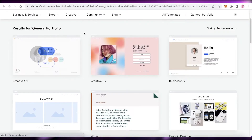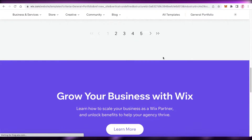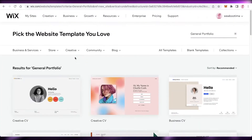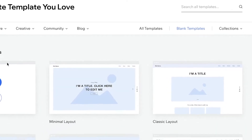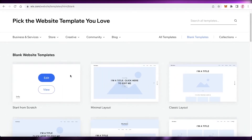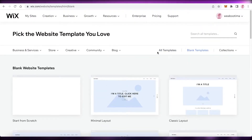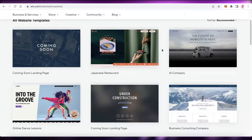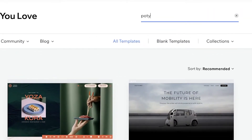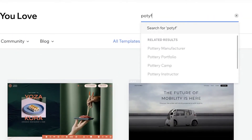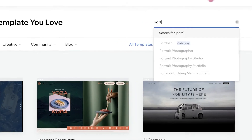Now you can see this is the template gallery of Wix. There are so many different portfolio templates you can choose from. If you don't want to choose a template like this, you can also click on blank templates and start from scratch or take one of these simple layouts. But we're going to go back into the all templates section and search for a portfolio to take a look at the different portfolios that are available.